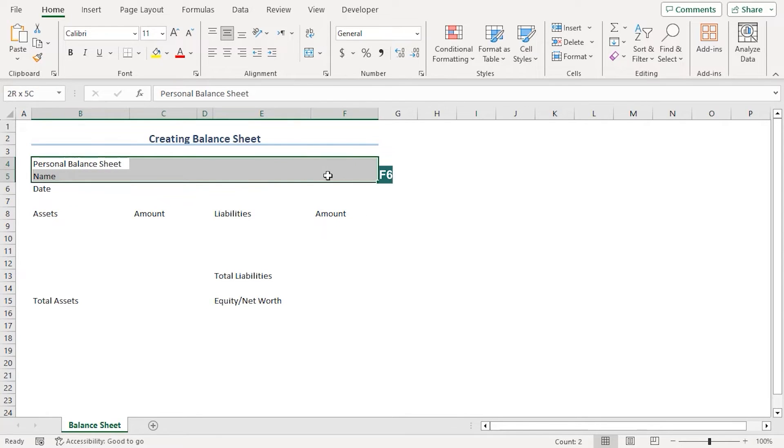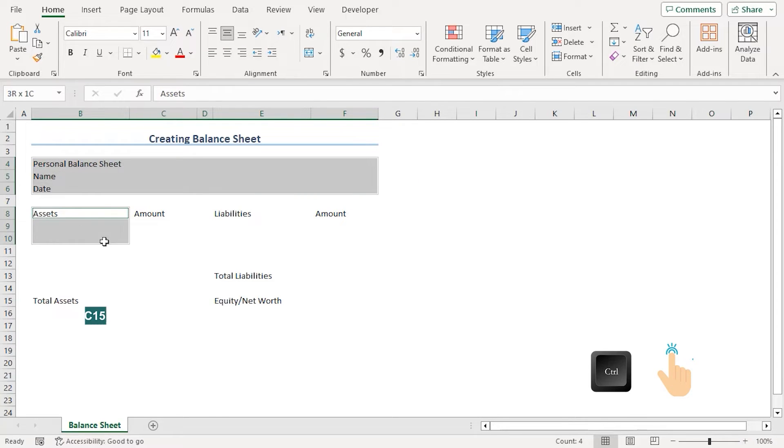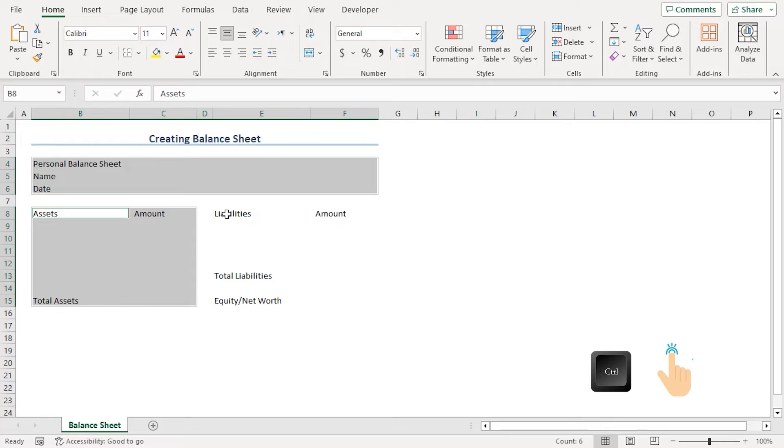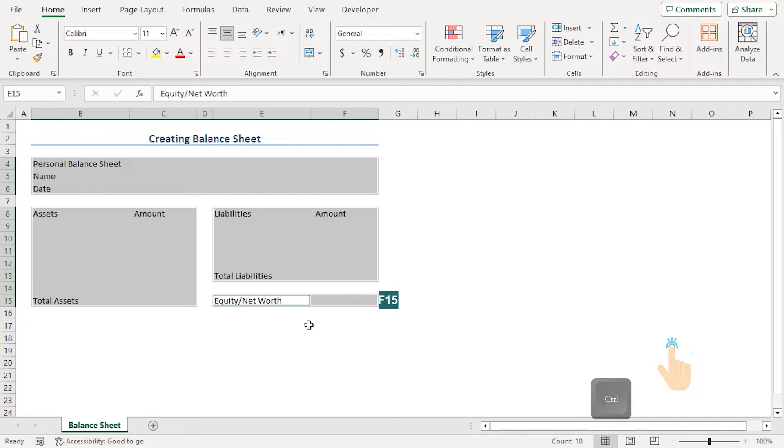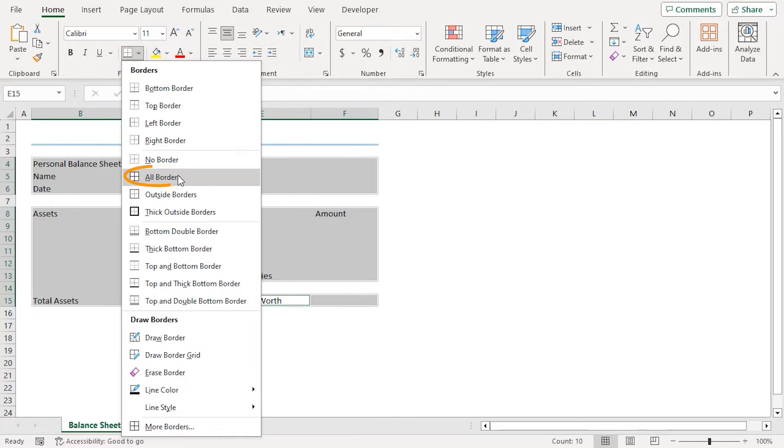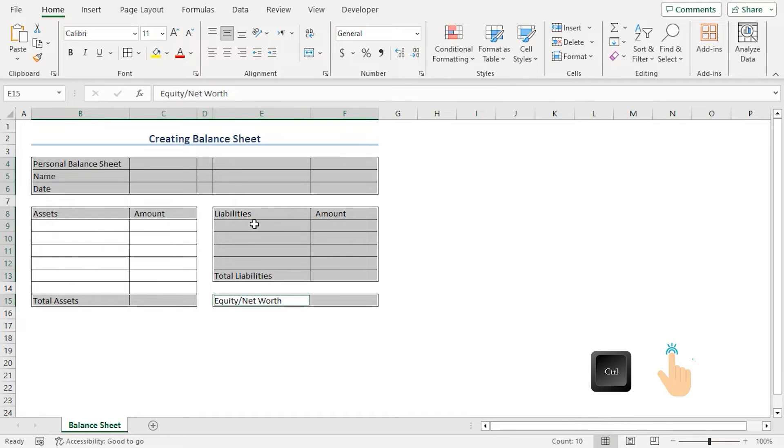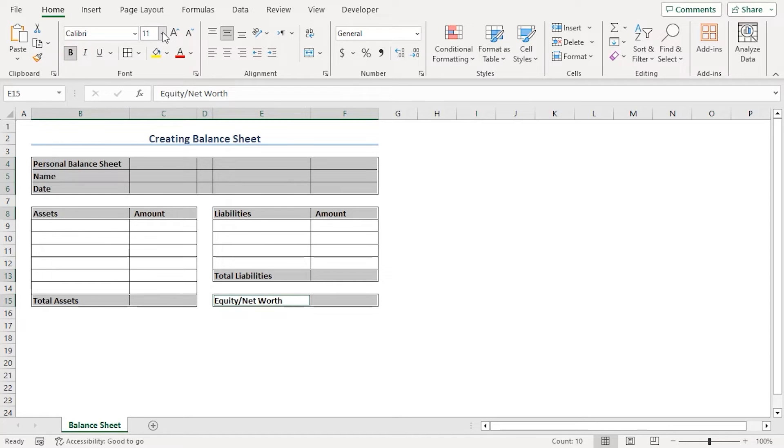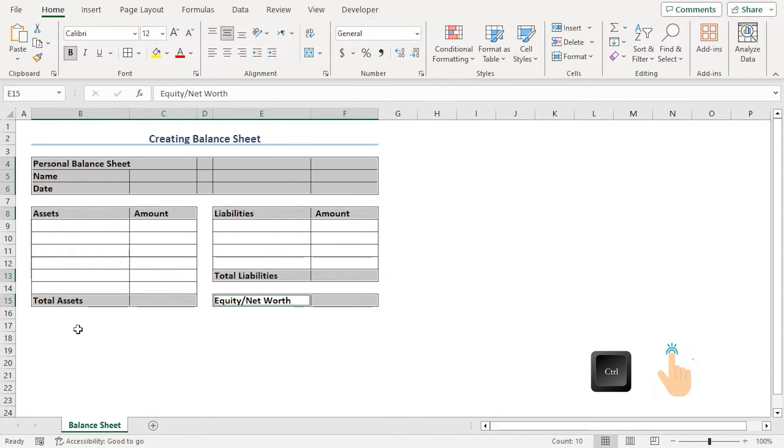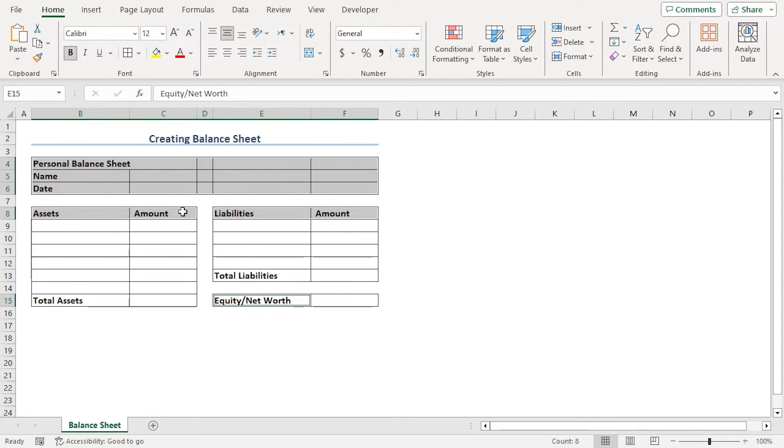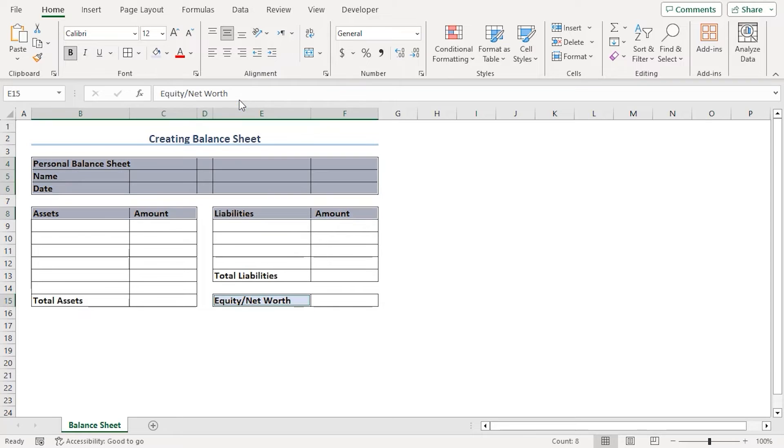Now, let's select B4 to F6. Press CTRL to select B8 to C15, then E8 to F13 and finally E15 to F15. From the Home tab under the Font group, choose the Borders drop-down and go along with all borders. Let's deselect these cells using CTRL key and make them bold and the font size to 12. Let's deselect total asset, total liabilities and this cell.